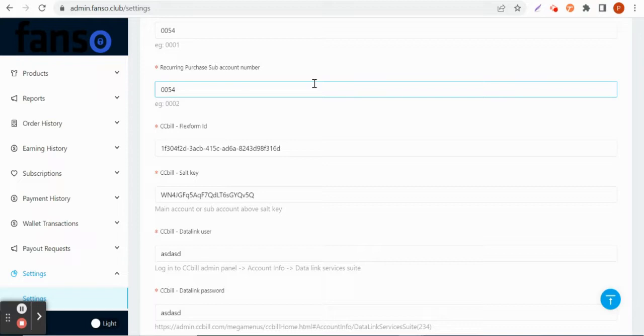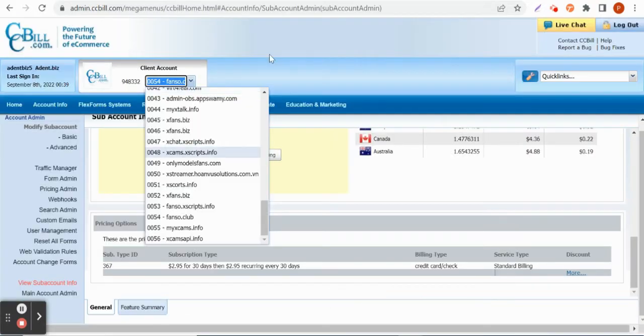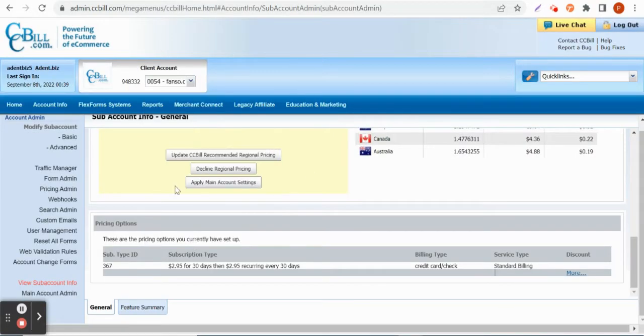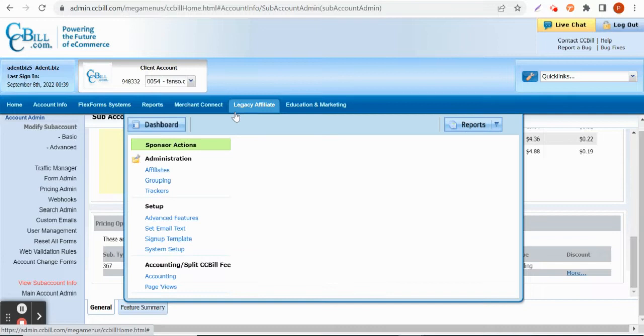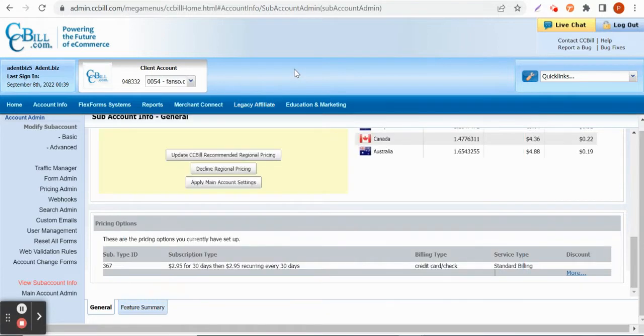First of all, the sub-account created here by the site owner has to be approved by CCBill. So once it is approved by CCBill only then it can be provided and it will function.